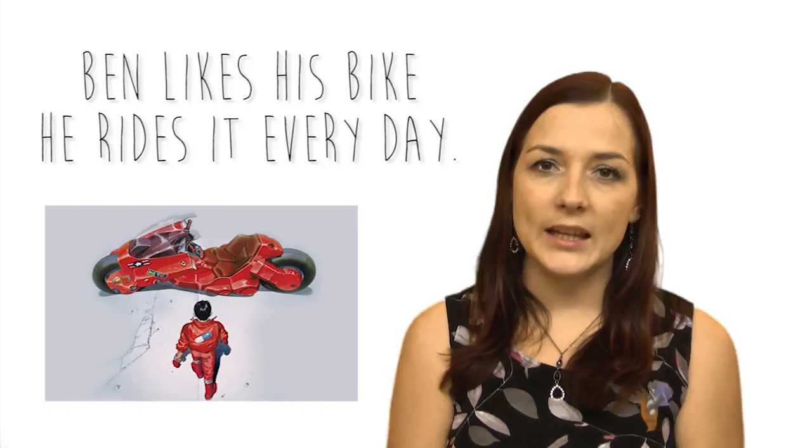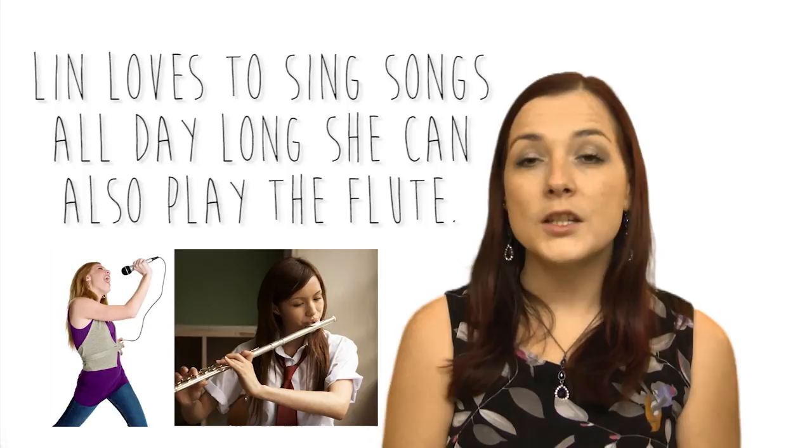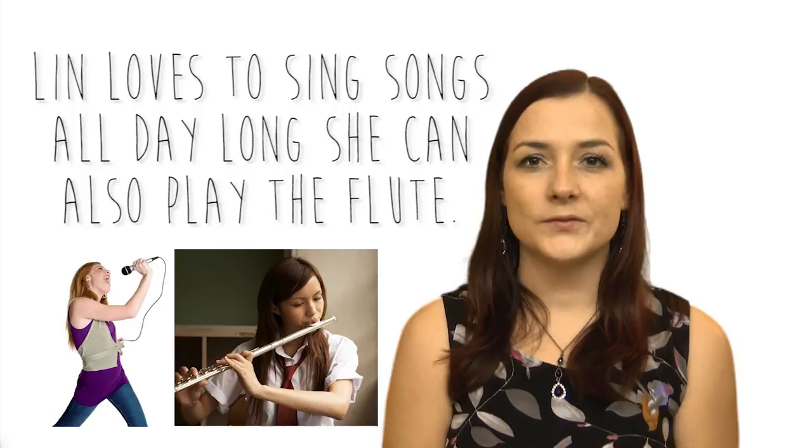Kate hates the red hat but she loves the green one. Your turn. And together: Kate hates the red hat but she loves the green one. Very good. Tom has got ten pens and five rulers. Your turn. Now together: Tom has got ten pens and five rulers.